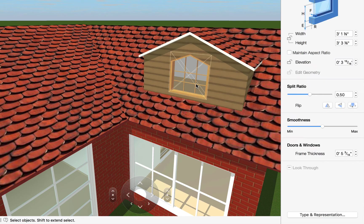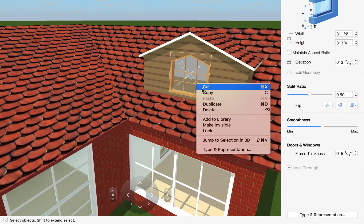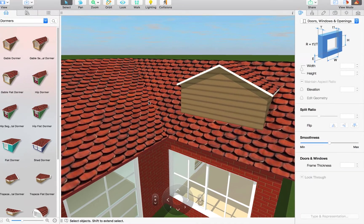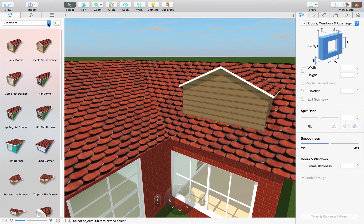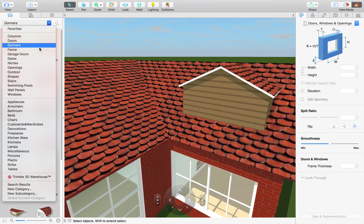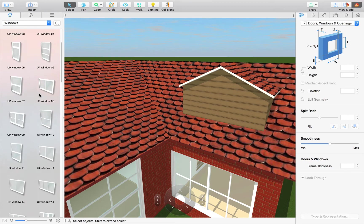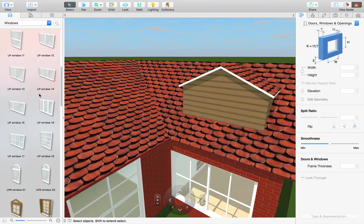Now the dormer looks good, but we need to install a nice looking window. We can add a window to a dormer just like we would to any roof segment or a gable. Just select and drag and drop it into place.